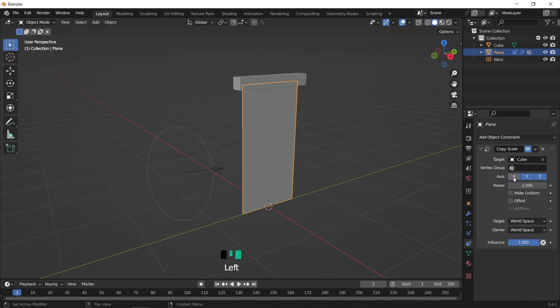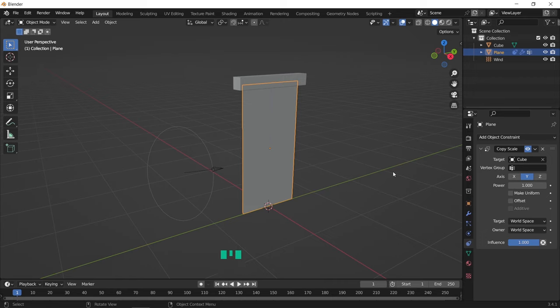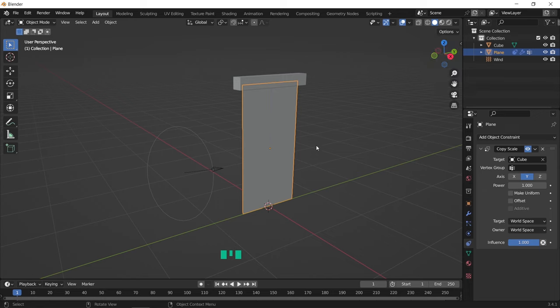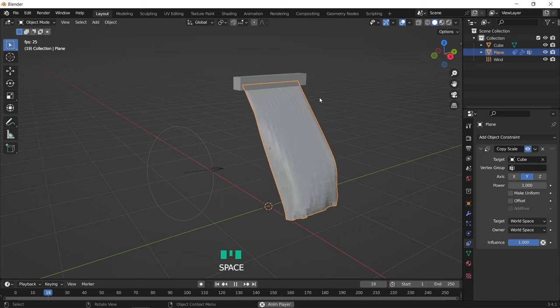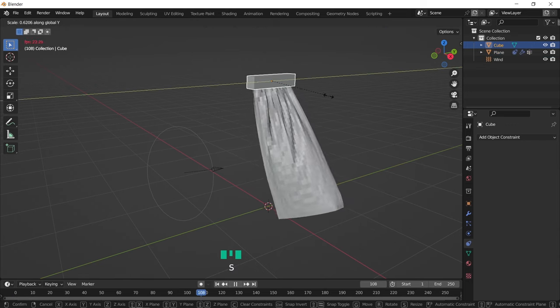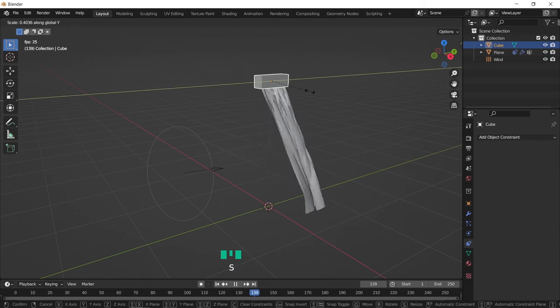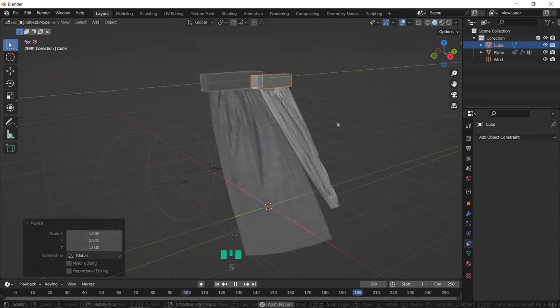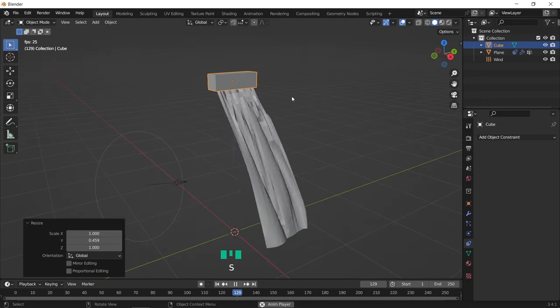The axis here depends on your work view. For me I'm working on the Y axis, so I will leave it on Y alone. If you're on the X, you can select that. Now we can play the simulation, and while it's running, scale the cube around on the Y axis or the one you chose to shape this plane as a curtain.